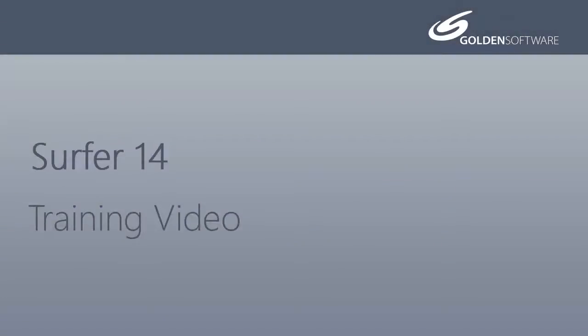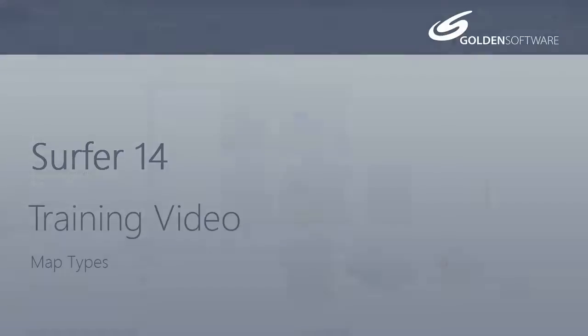Welcome to Golden Software's video training for Surfer 14. Surfer is a versatile gridding, contouring, and surface mapping software package. In this video, I will briefly explain the different map types available in Surfer.